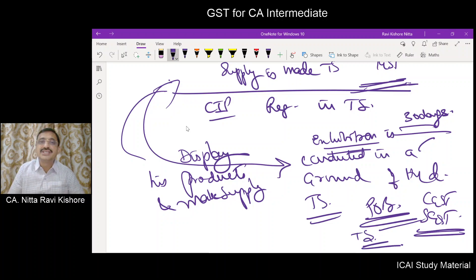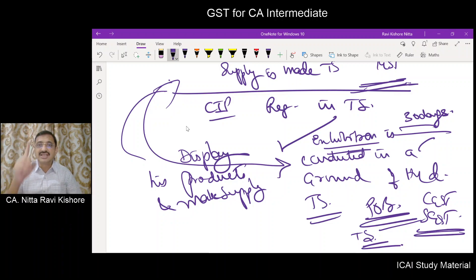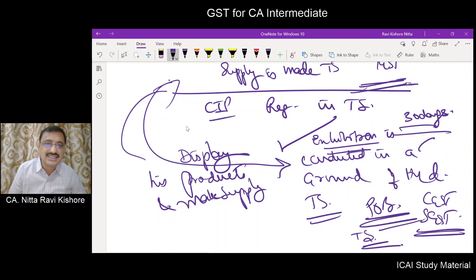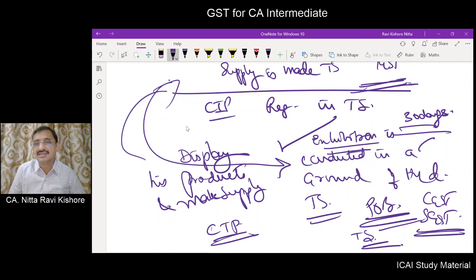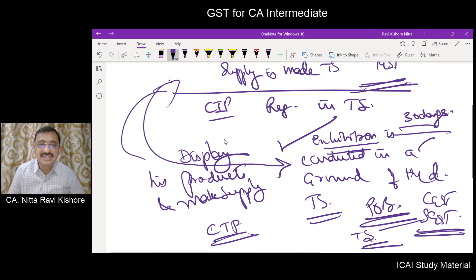When he goes to Hyderabad and starts supplying from there, CGST and SGST of Telangana state will be applicable, so registration is required. But he does not have a permanent place of business in Hyderabad or Telangana. In such cases, he becomes a casual taxable person in the state of Telangana.